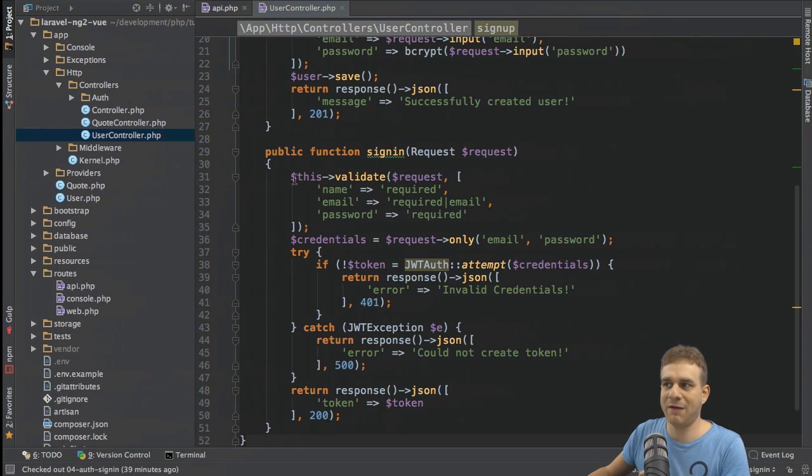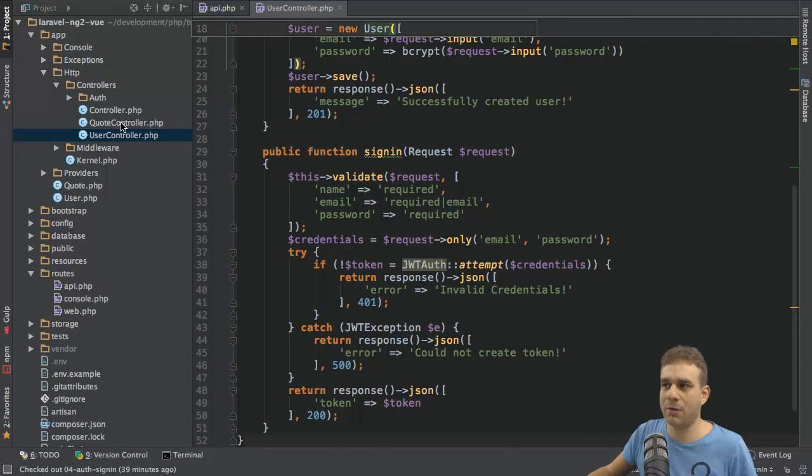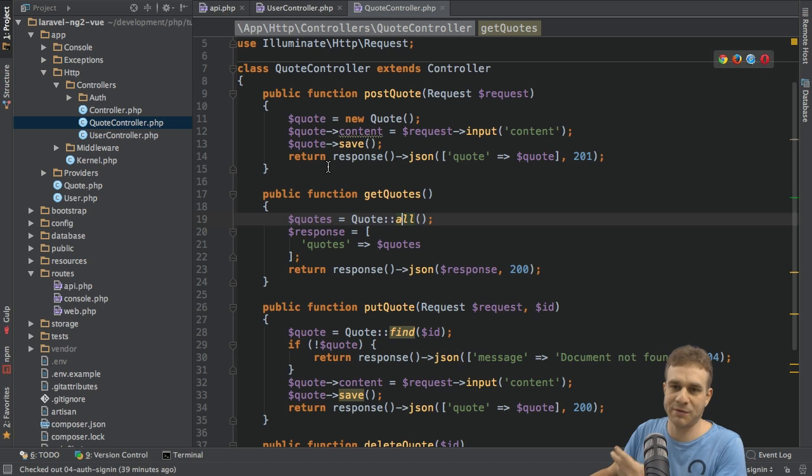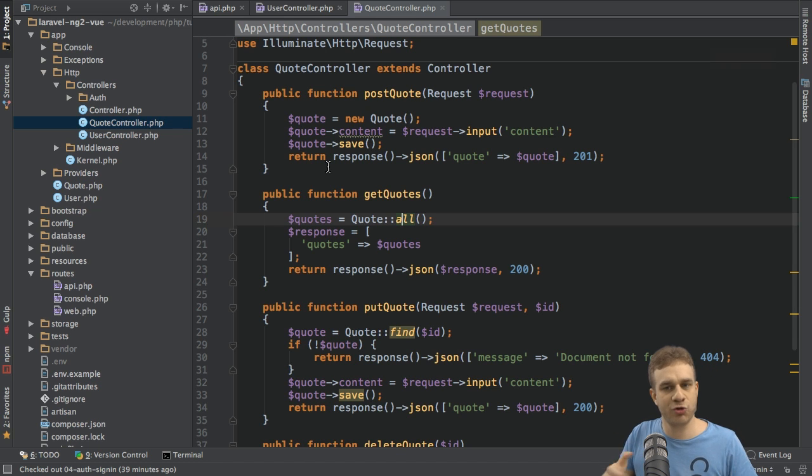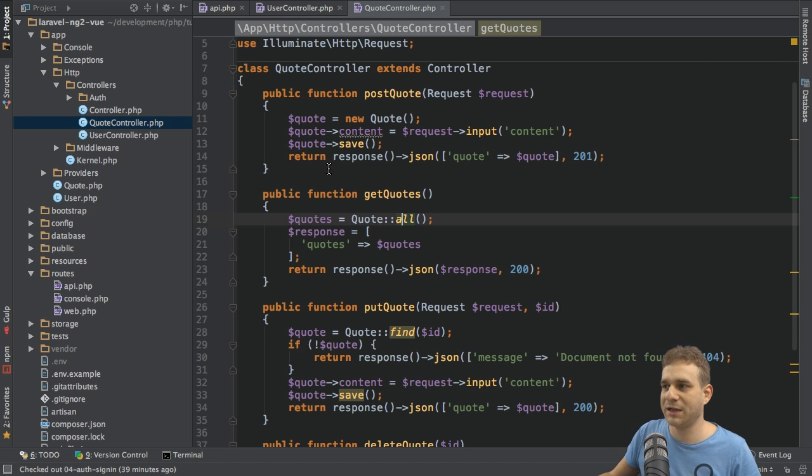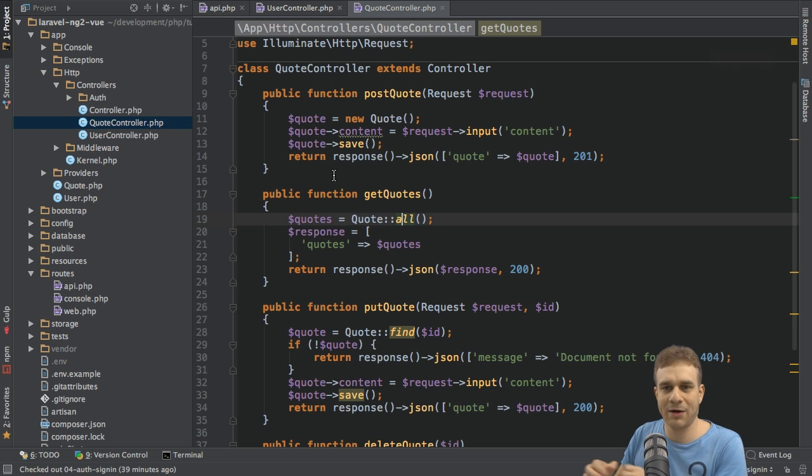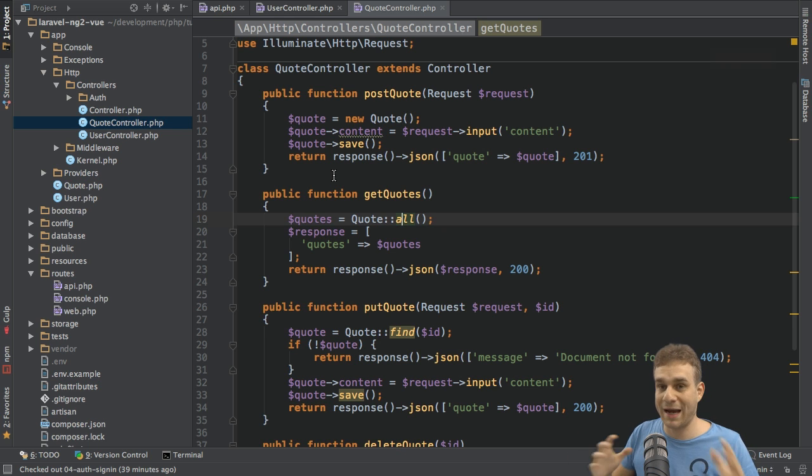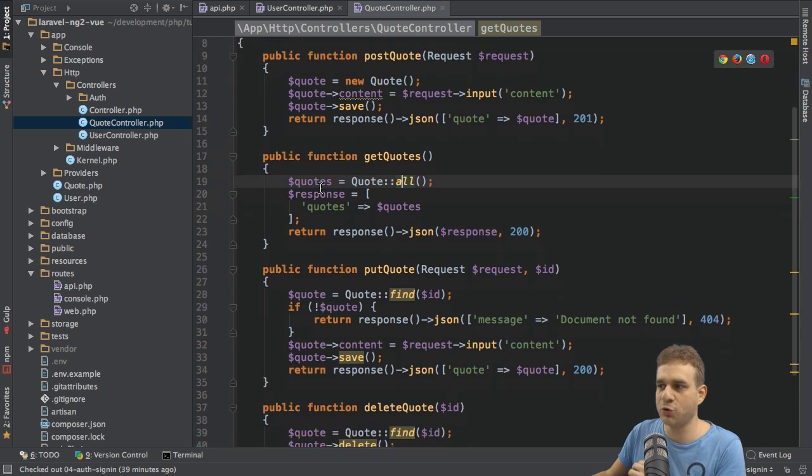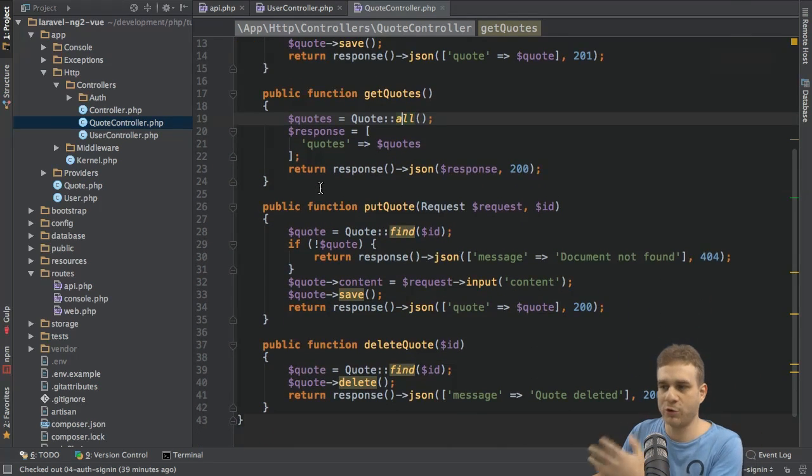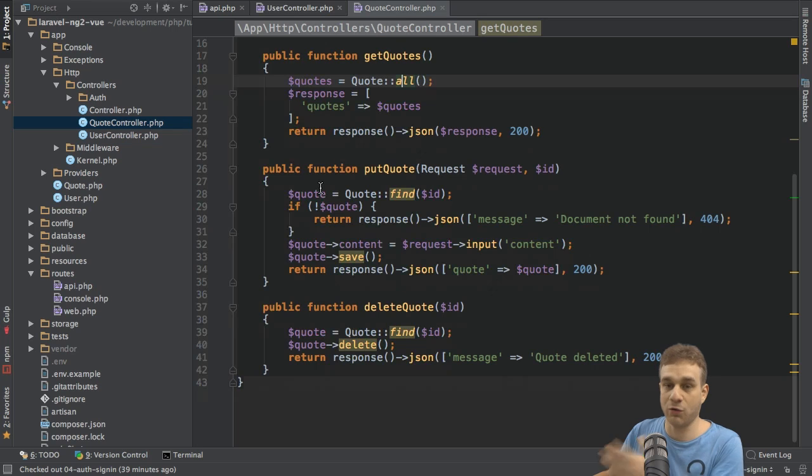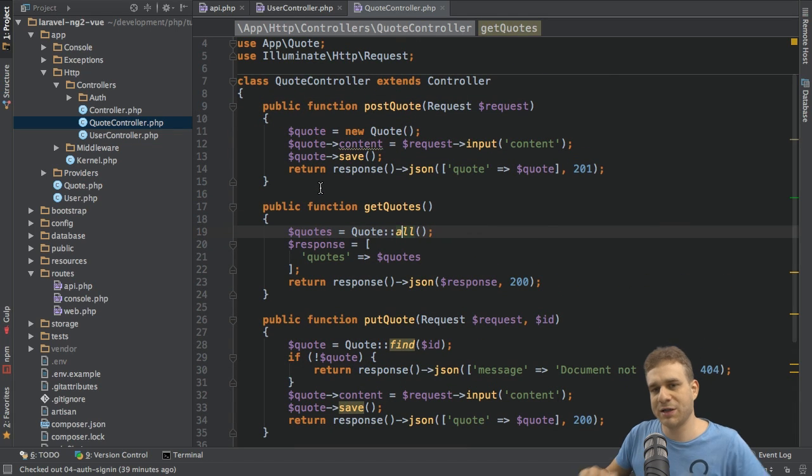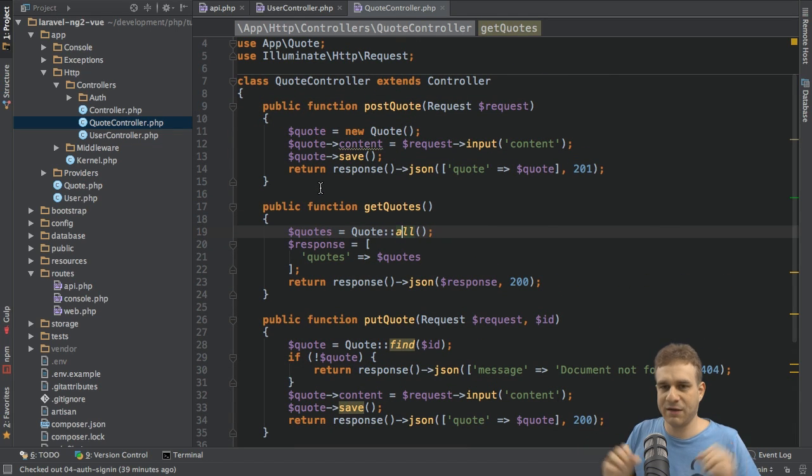If we have a look at our backend at the Quote Controller, this is where we basically allow the user to create quotes, get quotes, update them, and so on. We probably don't want to allow access to all those actions for every user. Only authenticated users should be able to create a new quote or to update quotes or to delete quotes. So this is what I will work on in this video here.